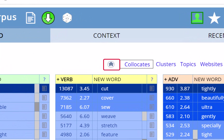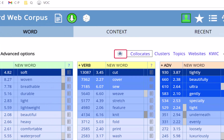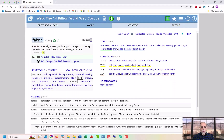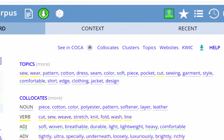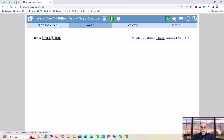If you want to get back to the main page for a word, just click on the home icon. You can also see topics, which are words that co-occur anywhere in the text. In many cases, topics provide even better insight into word meaning than collocates, and topics are only available from EnglishCorpora.org.